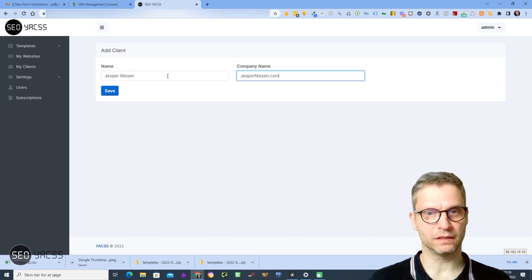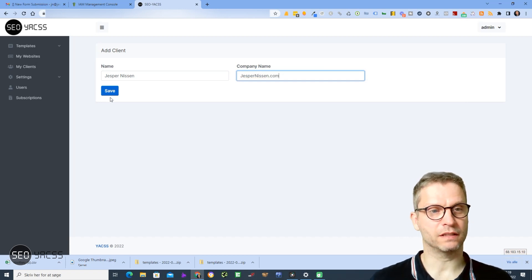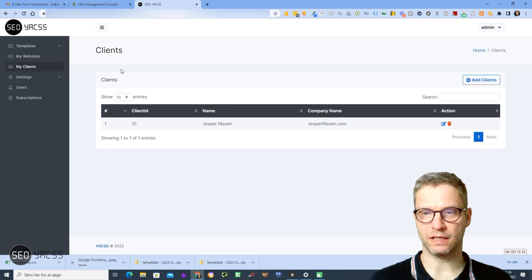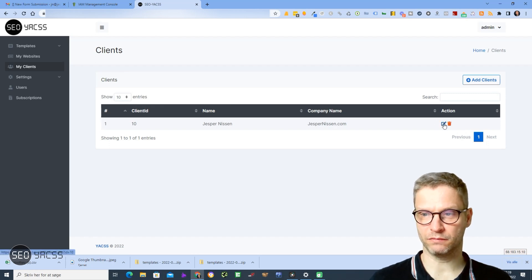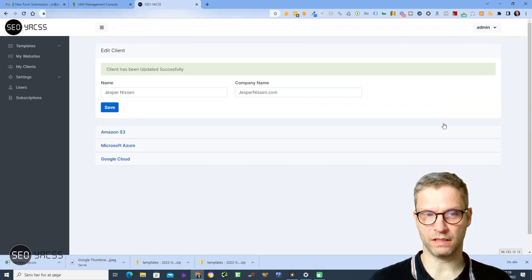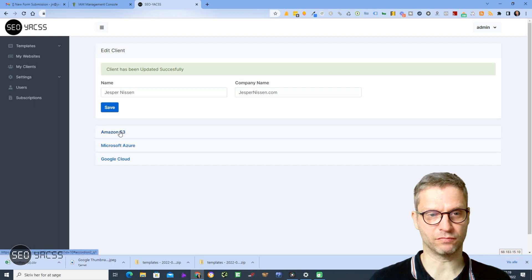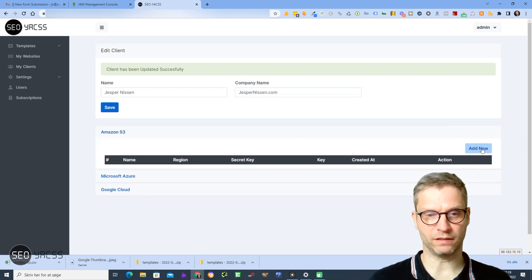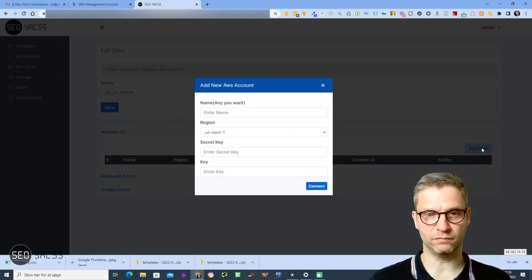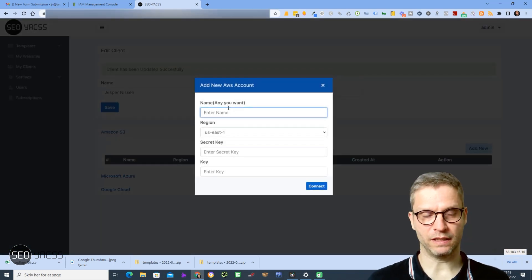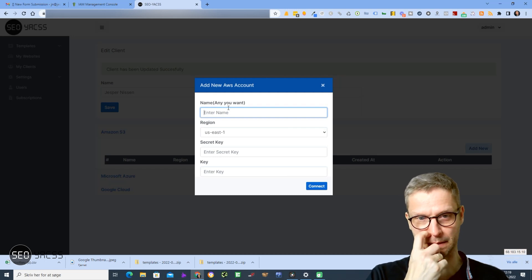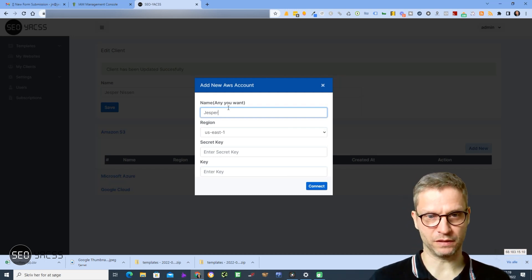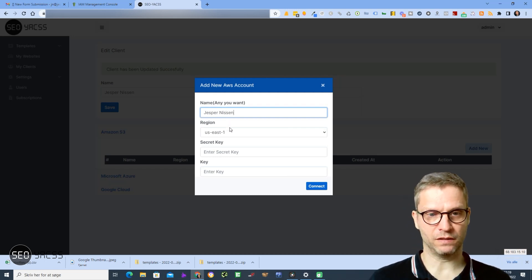I'll click Save. Now I will click this little button here and then click on Amazon S3. I'll click Add New and I'll enter the name - I'll just call it Jesper Nisten.